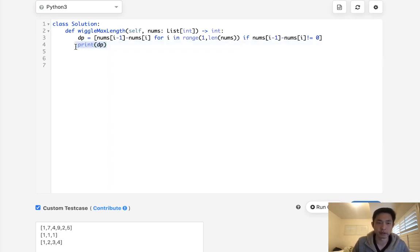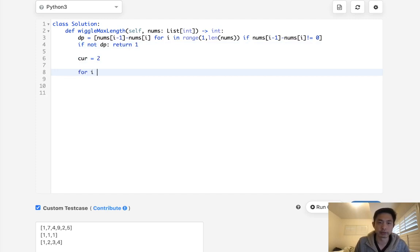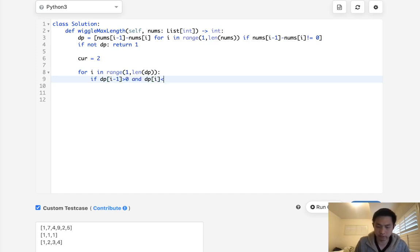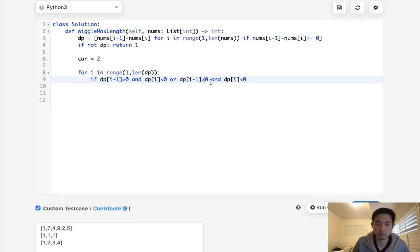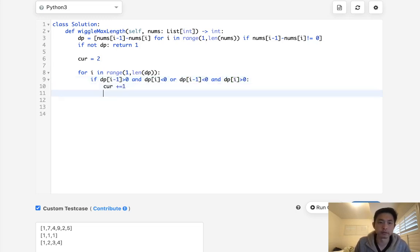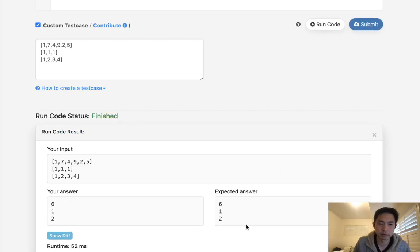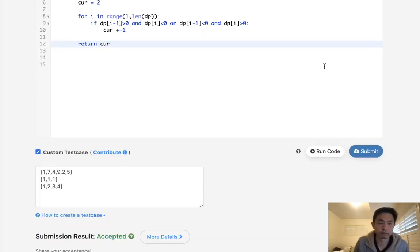So we'll go with that. We'll say if not DP, then immediately return 1. Otherwise, start with a 2 and iterate for i in range of 1 to the length of DP. We'll do our check: if DP[i-1] is positive and the current DP[i] is negative, or the other way around — we flip — then we increase our current counter. Otherwise, just continue. At the very end, return our current. Let's make sure this looks okay — it does. Let's submit it. Accepted.